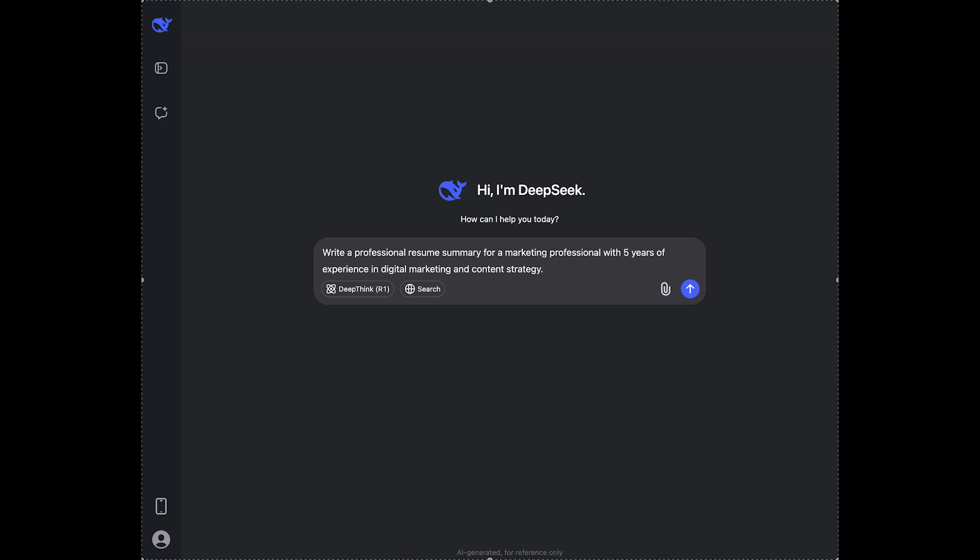Then, you should also highlight your skills. Since in resume it is important to highlight your skills, you can just add that to the prompt. So, let's say, for example,